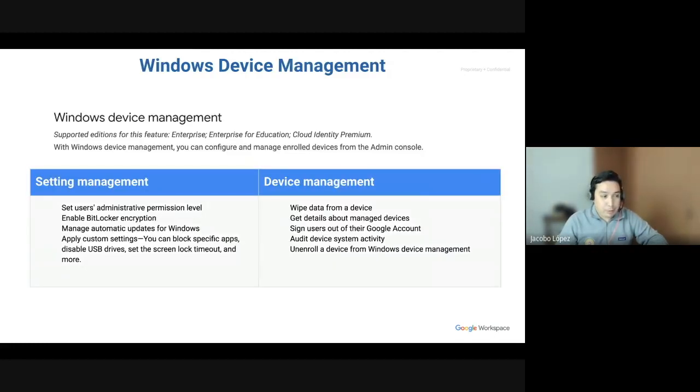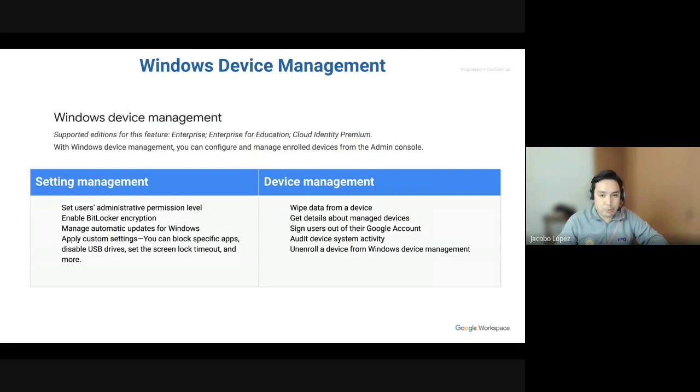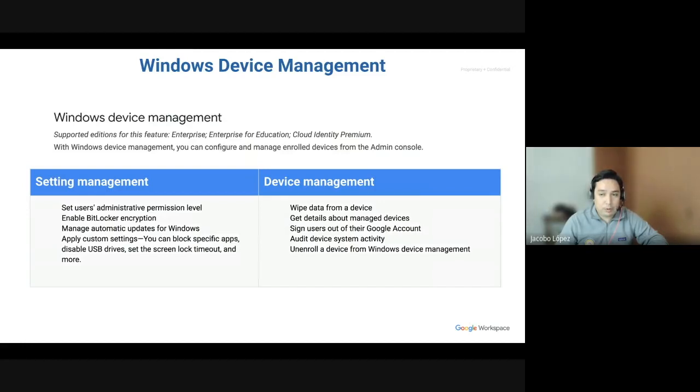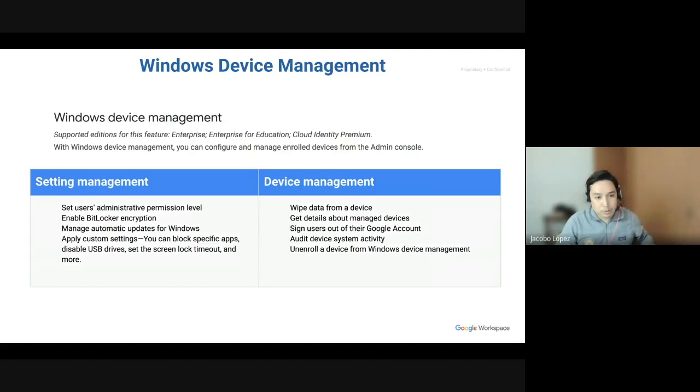So, the Windows device management. You have two different sets. Setting management where you have set users, administrative permission levels. So, they can be either admins or just standard users in the local machine. You can enable bitlocker encryption, manage automatic updates for Windows, and apply custom settings, including disabling camera or disabling even just a background image. You can do that for all the users.